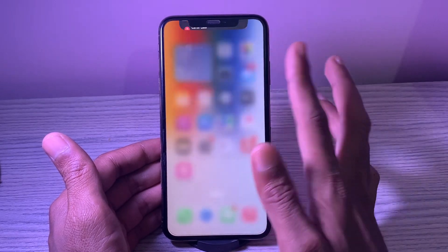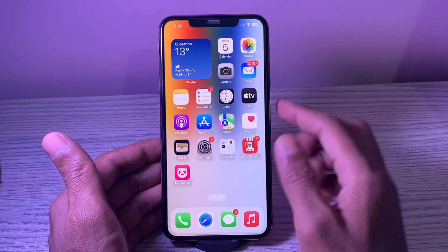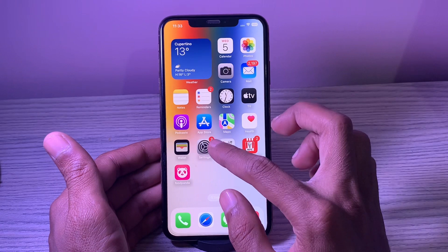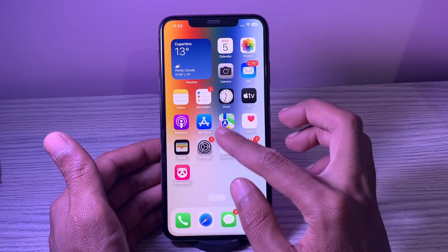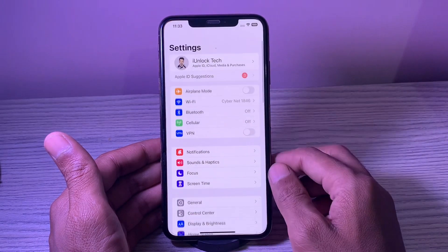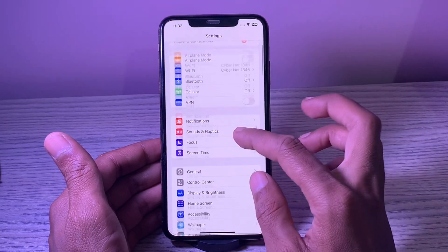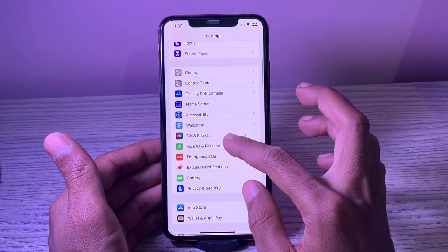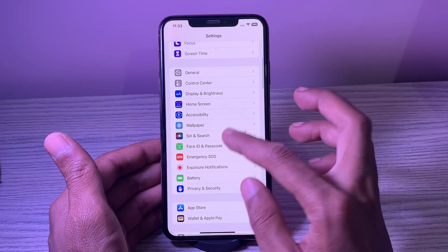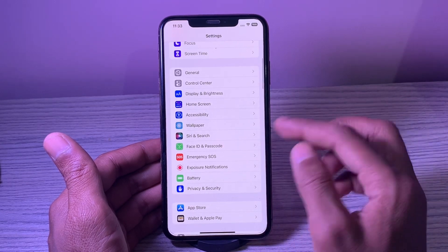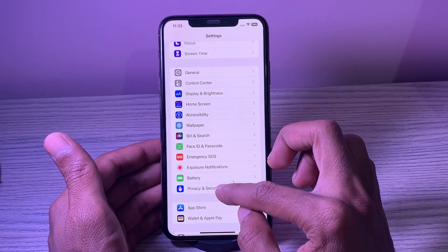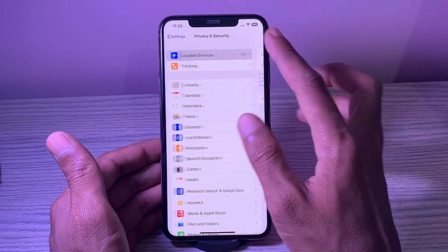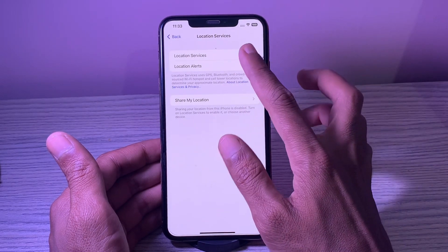2. Turn off location services. Location services is considered to be one of the most power-hungry features. Therefore, make sure to take control of it smartly. Otherwise, it will alone drain a large chunk of battery and even cause an overheating problem.